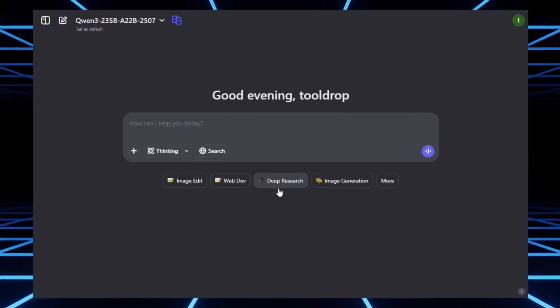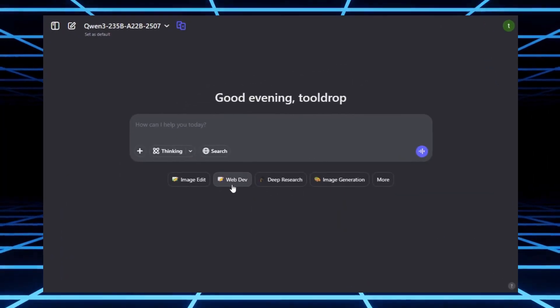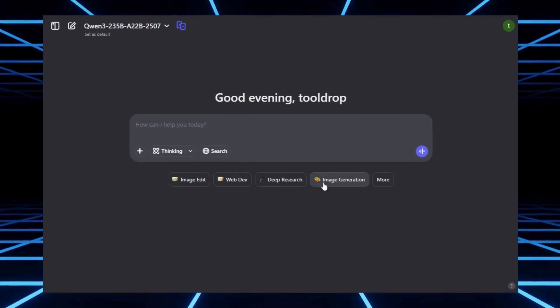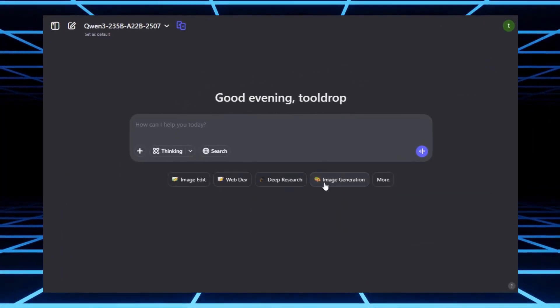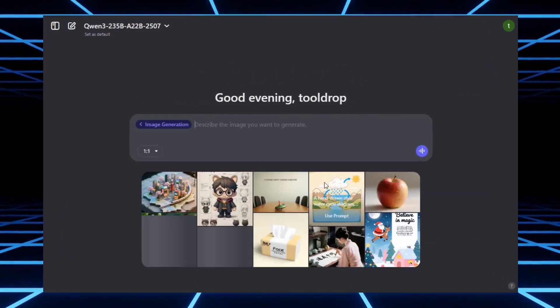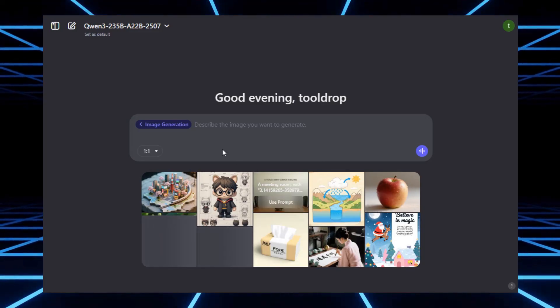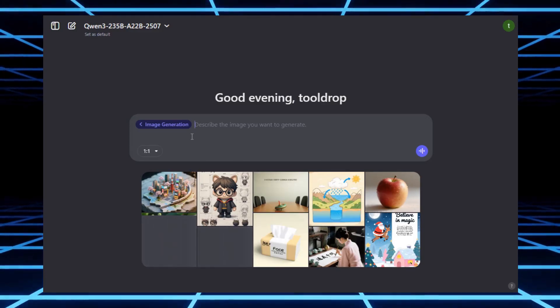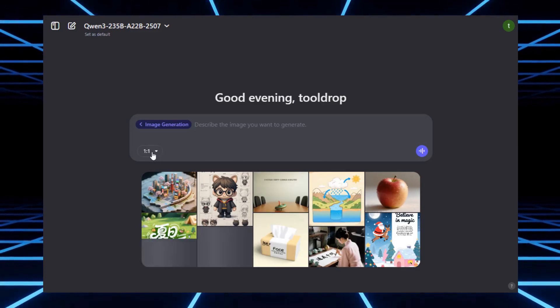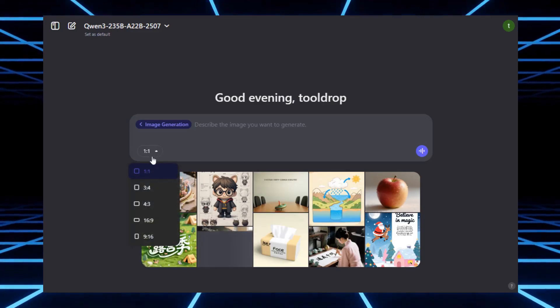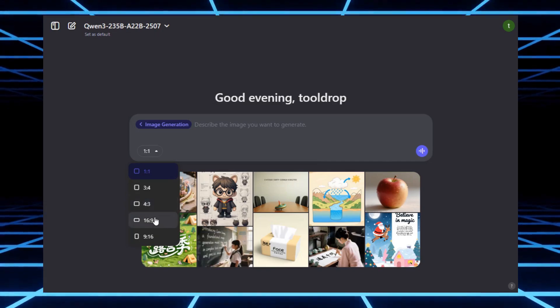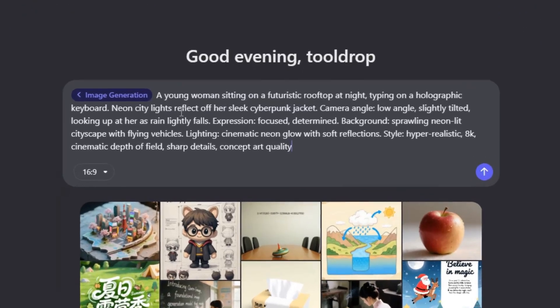But Quen AI doesn't stop there. You can also create unlimited images. Just select the image generation option, enter your prompt, and pick the aspect ratio. For example, I tried this prompt.